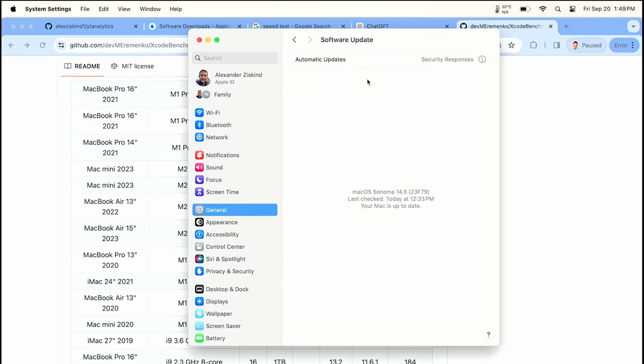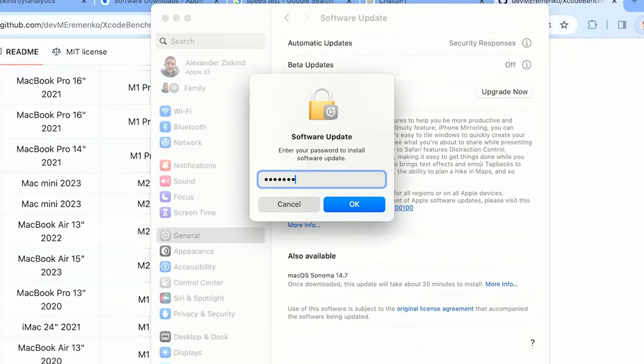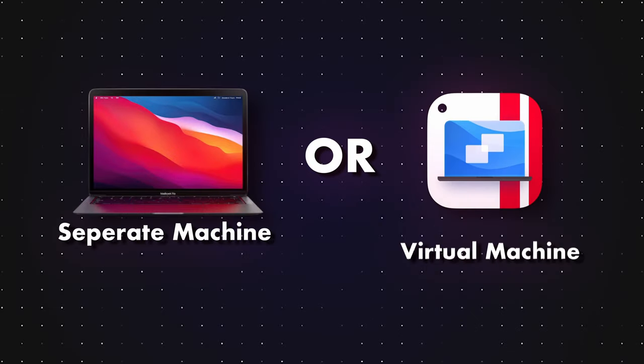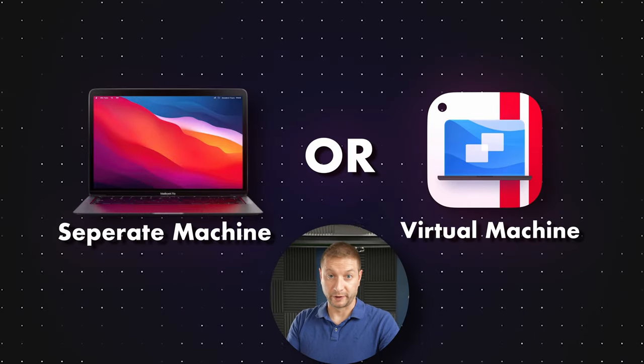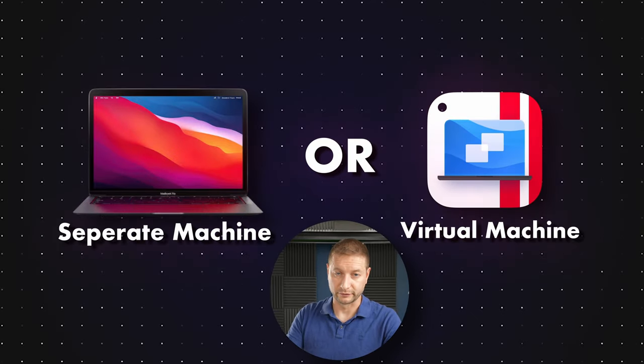Upgrading to Sequoia now. Note: I'm not doing this on my daily driver M2 Max MacBook Pro — it's always good to do risky things like this on a separate computer. If you don't have a spare machine, you can use something like Parallels to virtualize macOS and test the new version.